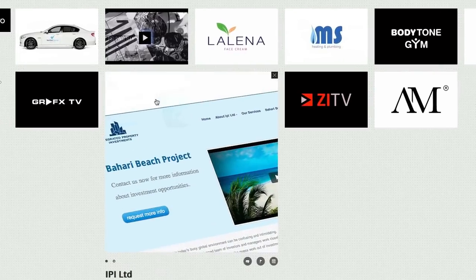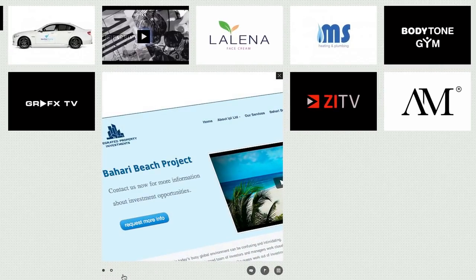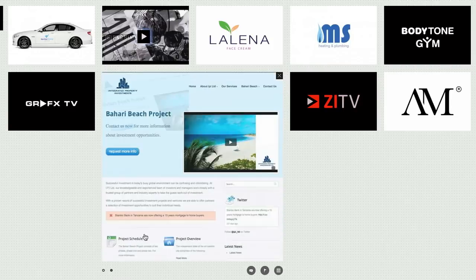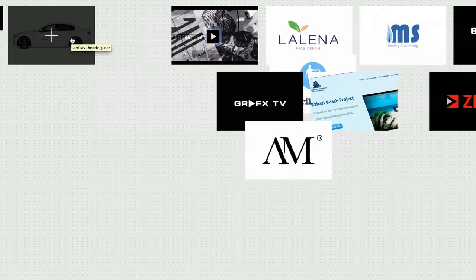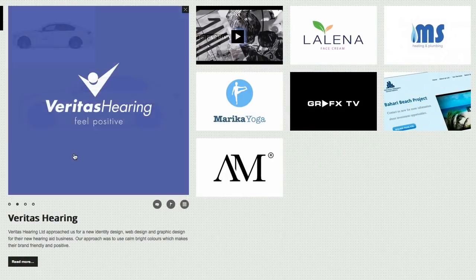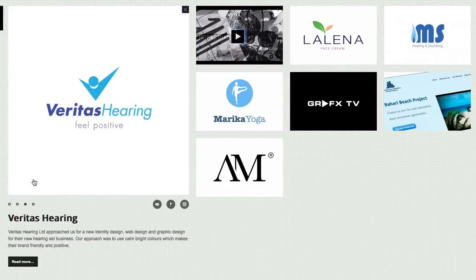I set up a freelance business and started designing websites for friends, charities, sports clubs, blogs, corporate businesses and made money along the way.